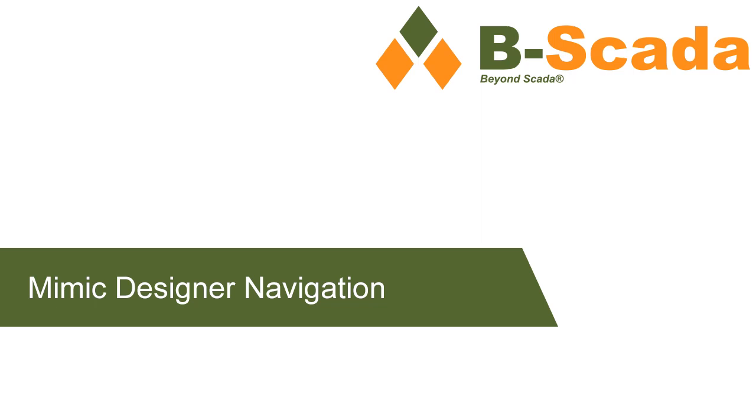In this video, we're going to cover the process of configuring navigation in the Mimic Designer. Navigation in Status Enterprise behaves very similar to the way you'd navigate through your favorite website. You can link to a Mimic, and then open them from another Mimic to view.